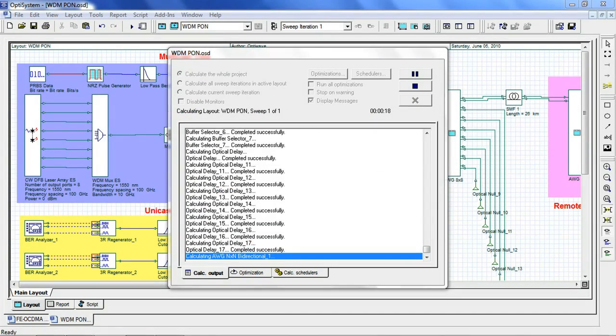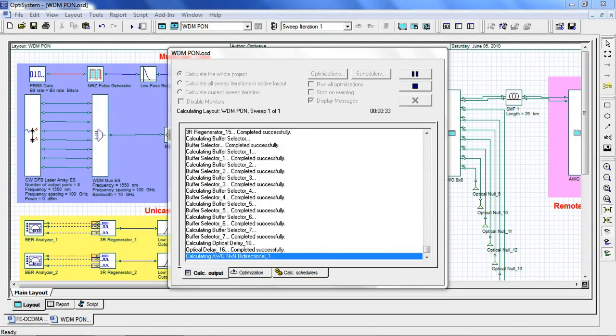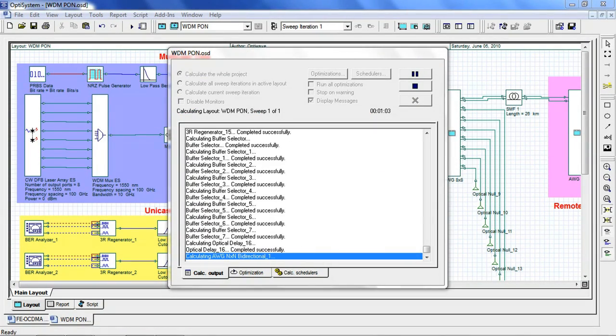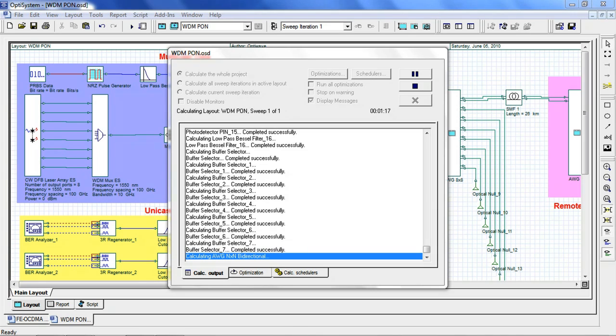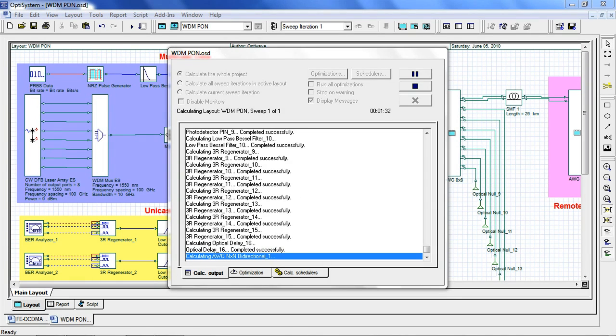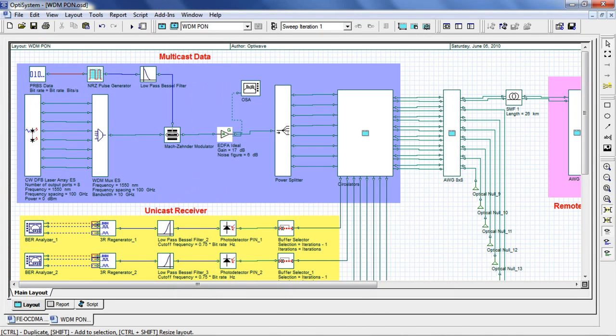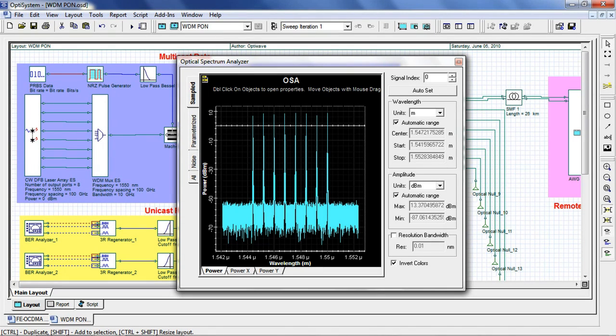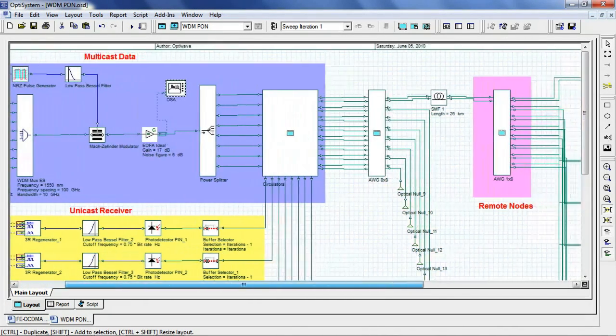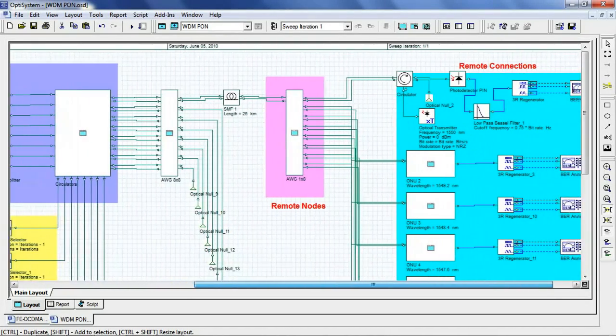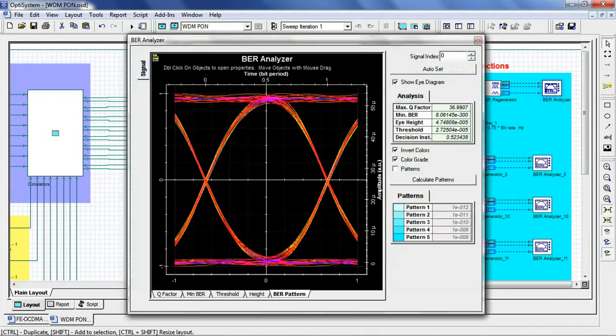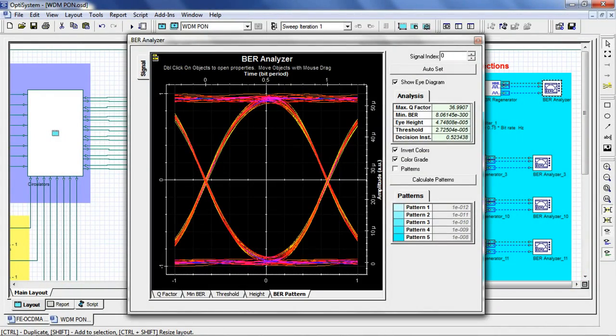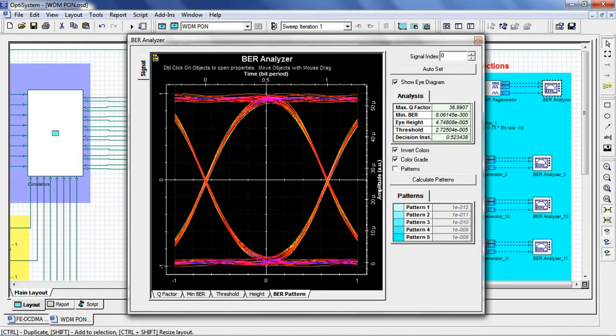Let's run the simulation. First let's take a look at the optical spectrum after modulation. Let's move forward to the results. Here we see the eye diagram for the first and last ONU channel.